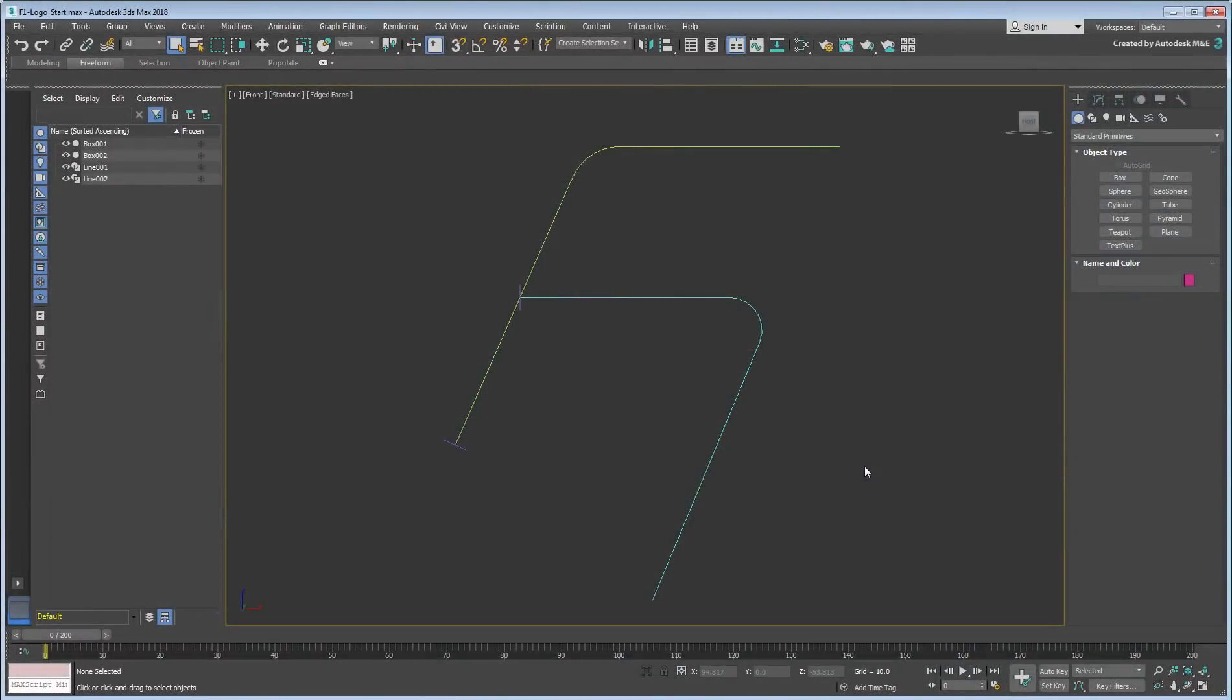3ds Max 2018. With the release of 3ds Max 2018.2 update, you'll find a new Spline Morph modifier that does to splines what the Morpher modifier does to geometry.